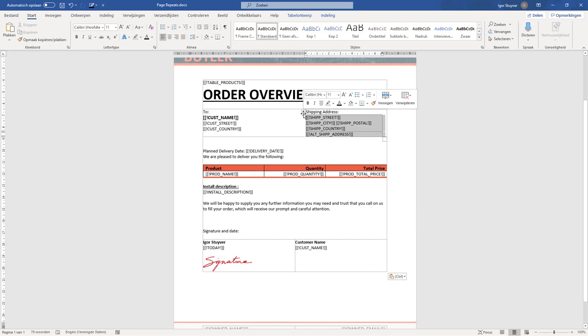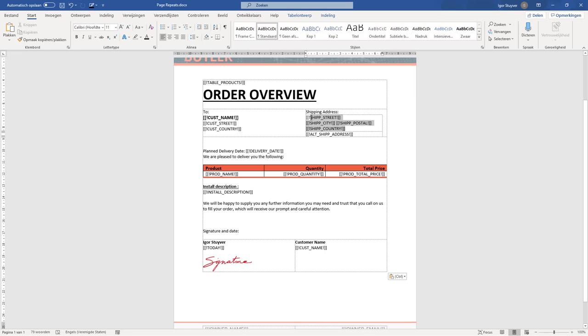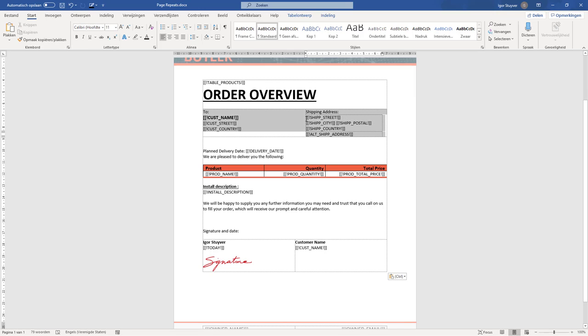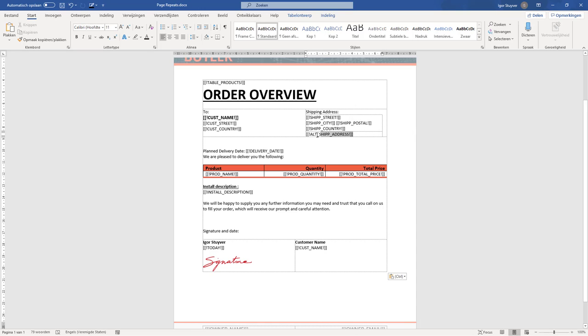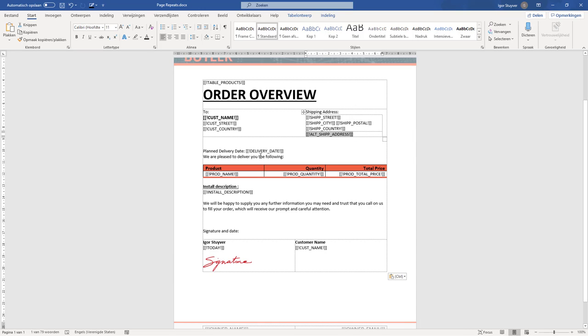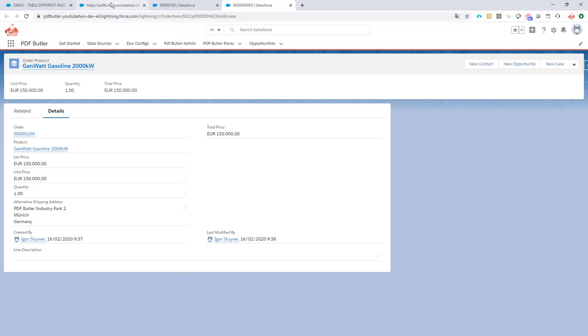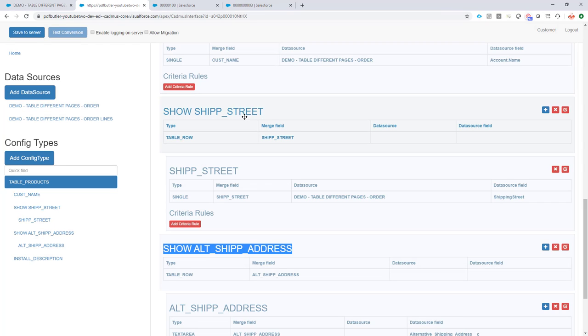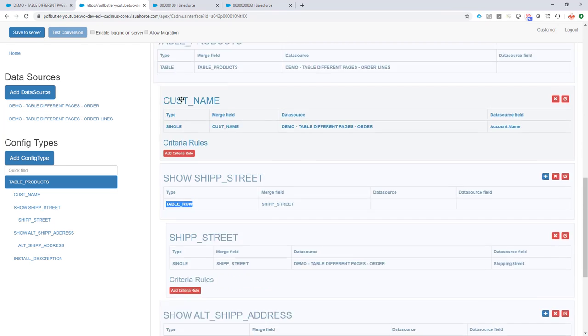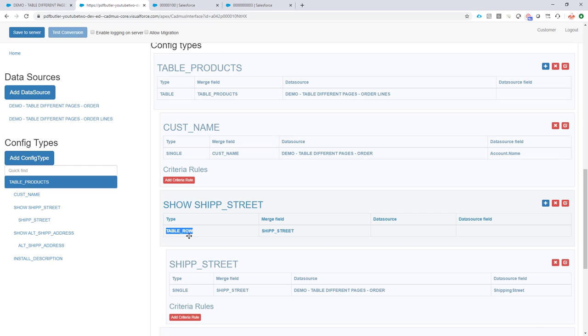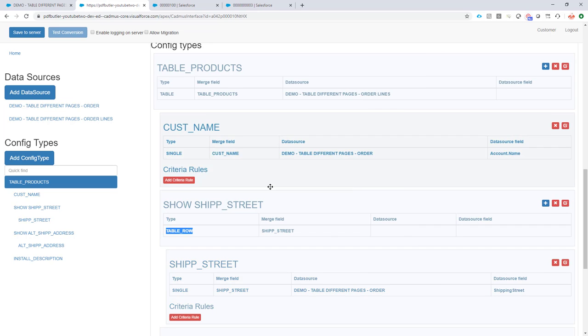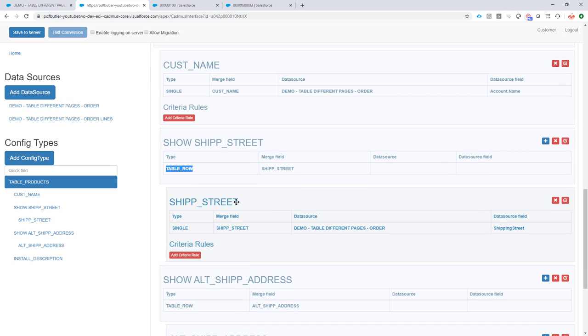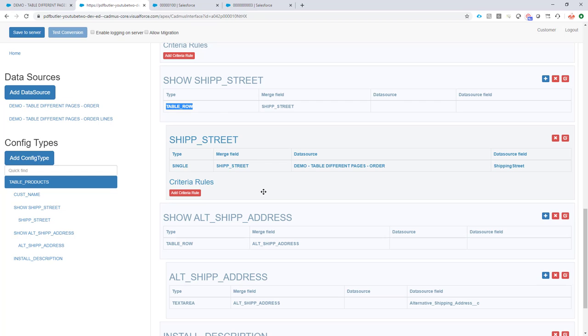So I did a smart thing. And I put the shipping address actually in a separate table. Again, no border, no padding, no margins. So the table is invisible. And I've created two rows. One row for the shipping street of the order and another row for the alternative shipping address. Then I went back to PDF Butler. And I created as a child of our table a table row. And what I've told the table row, I've added a criteria to only show this row when there is no shipping address. So the shipping address is empty. Pretty easy.